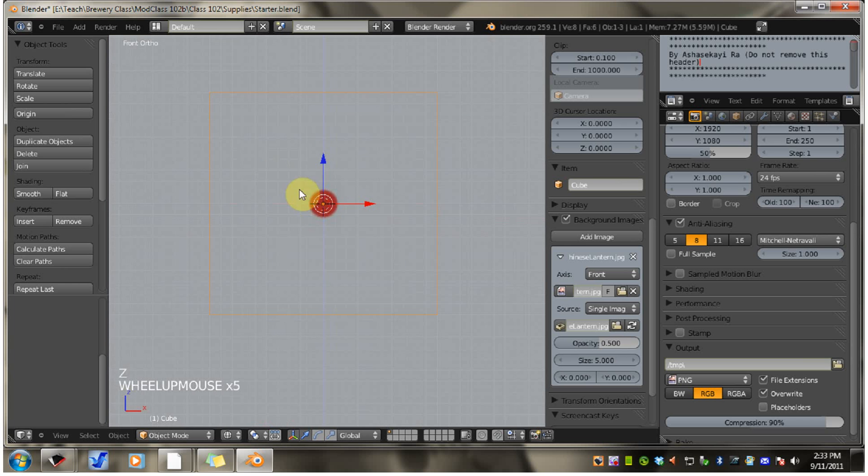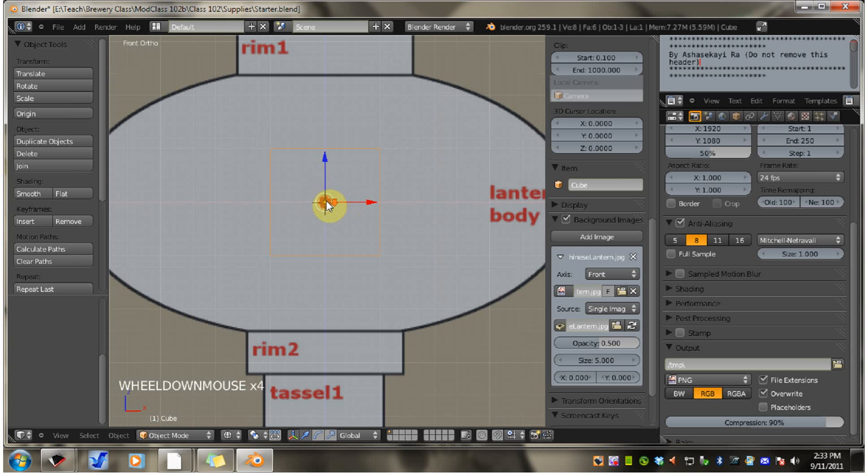And you see, I have my red reference dots right beneath the 3D cursor. That's where I want it. So I'm going to hit Z to go back to solid view.